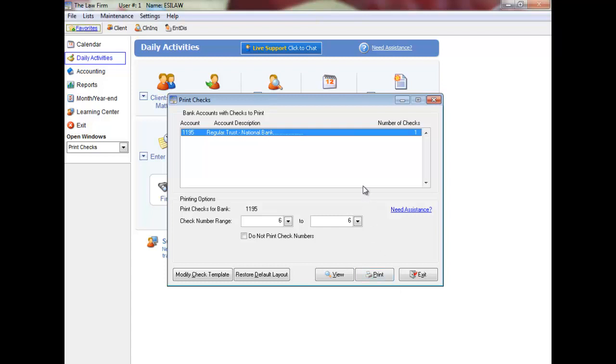The bank account and the range of checks will display based on the previously posted transactions. You only need to edit this information if you are not printing all of the checks entered. Optionally, you can select to not print check numbers on the checks. Click View to view the checks before printing or put the check forms in your printer and click Print.